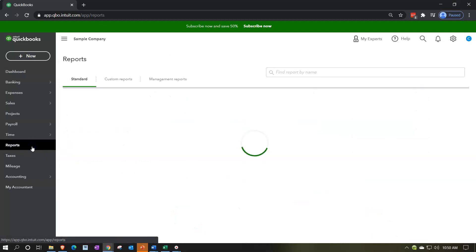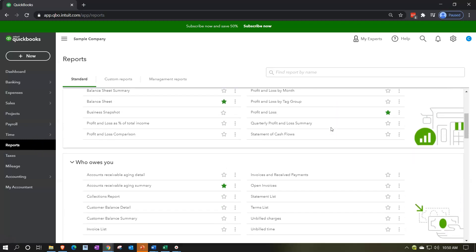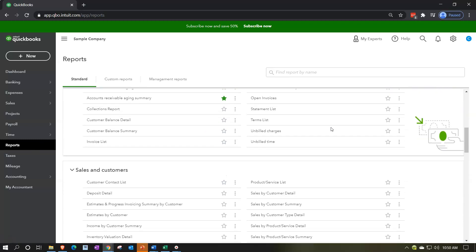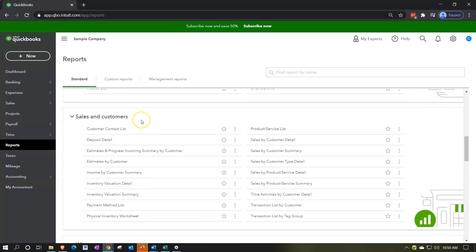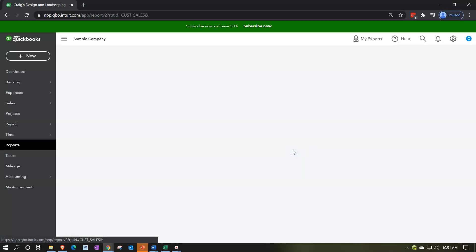Going down to the reports on the left-hand side, we're going to be opening up reports for sales by customer. This is going to be supporting a line item on the income statement. So let's scroll on down — we're looking for the sales type of reports, the sales and customer type reports. We have the sales by customer detail and the sales by customer summary.